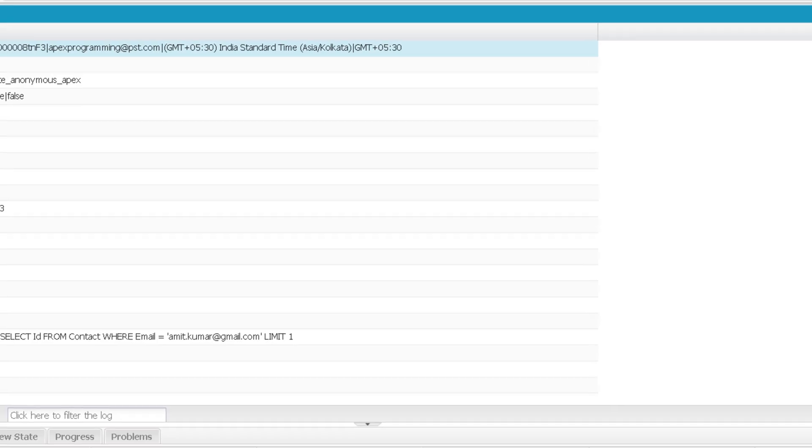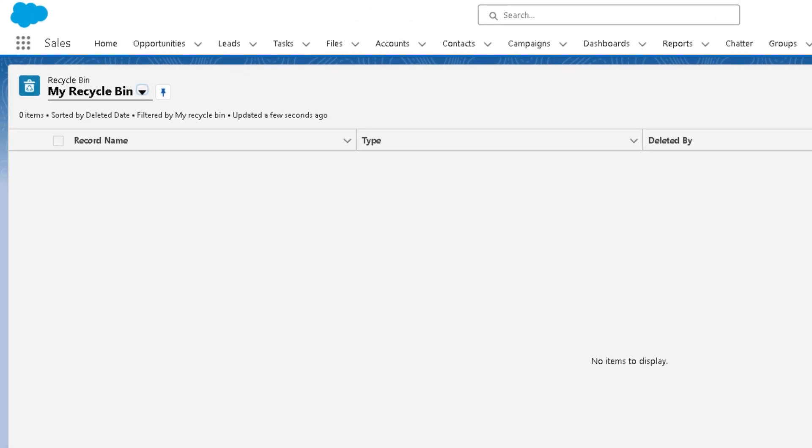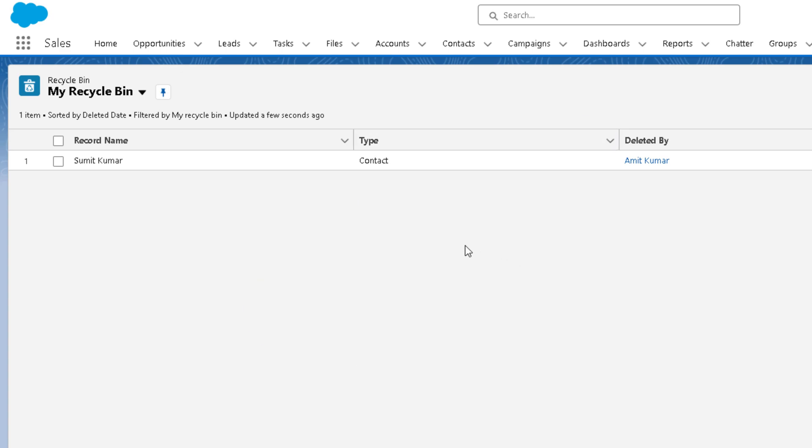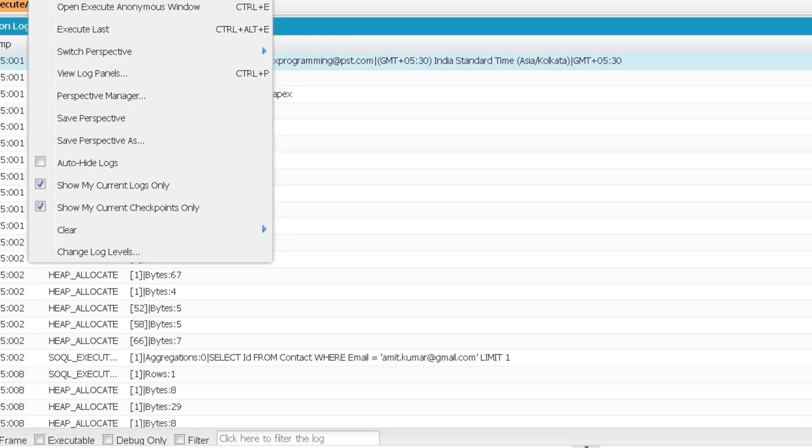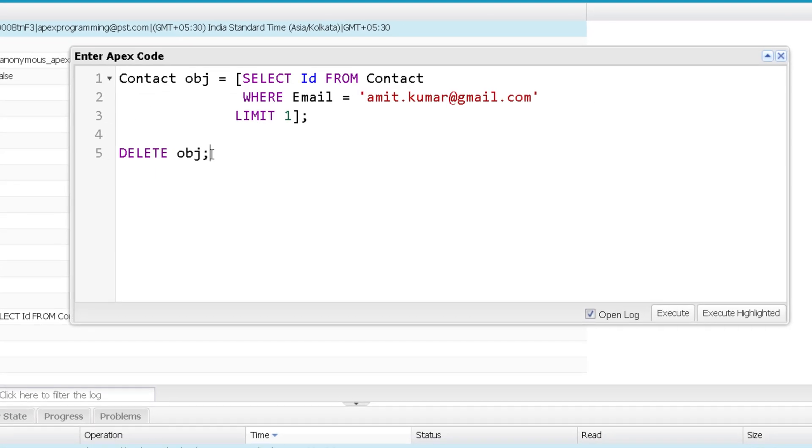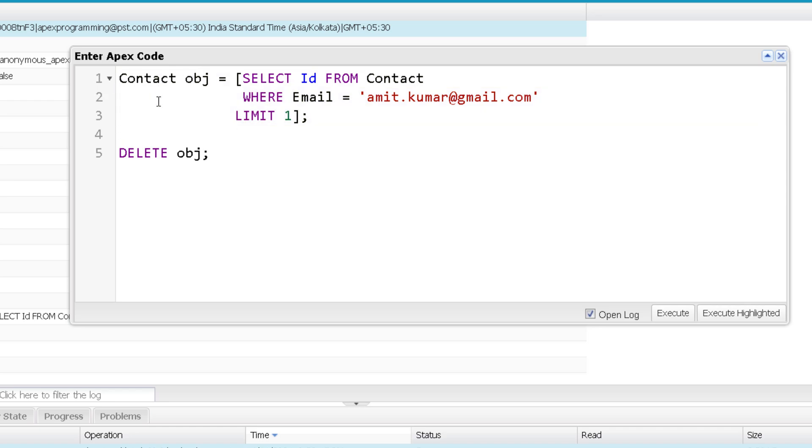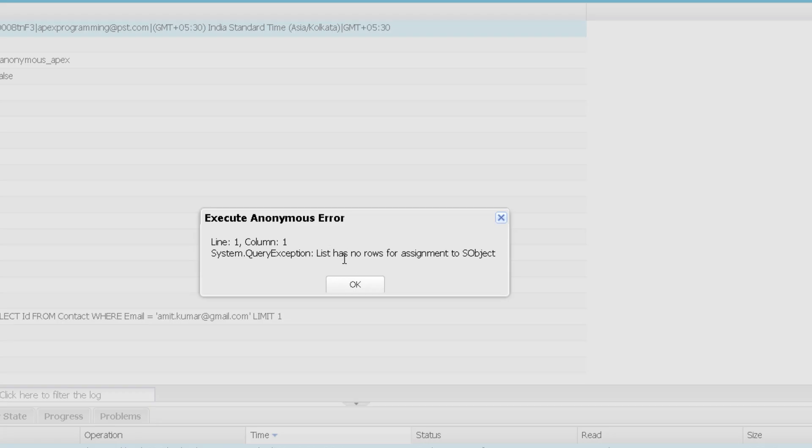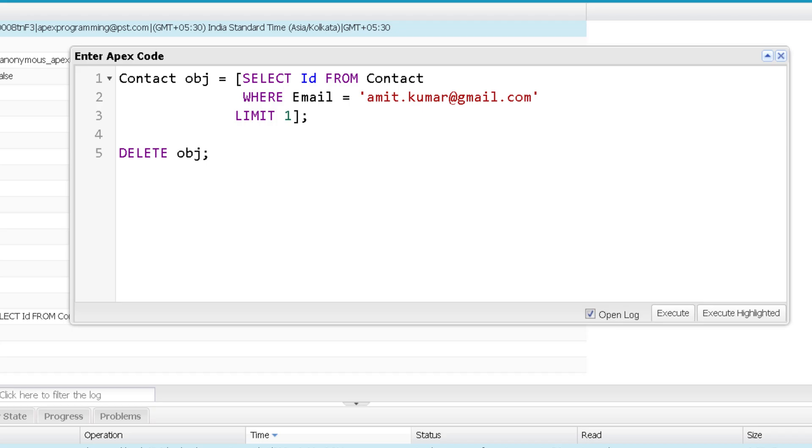And now if I go back to my org and refresh on the recycle bin, you can see I found that record in the recycle bin now. Now if I'm going to execute it again, this time this record will not be found. So you will see that there will be an error over here. And I will explain you what is the reason for that exception. You can see the exception is there. It is in line number one.